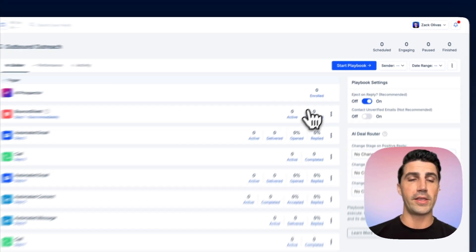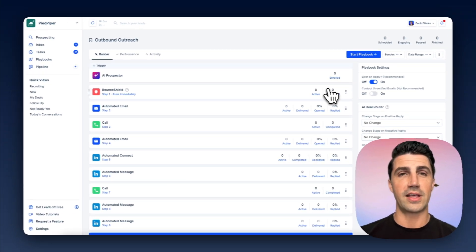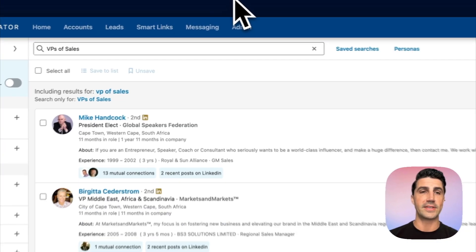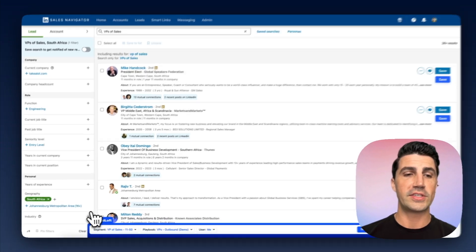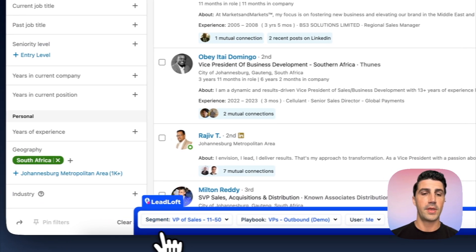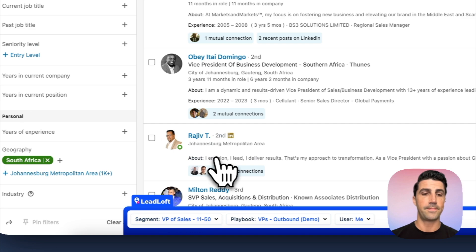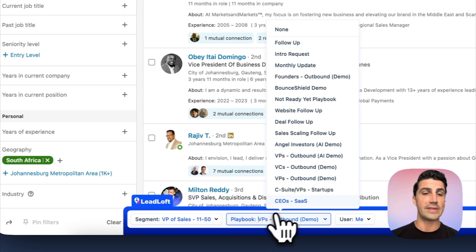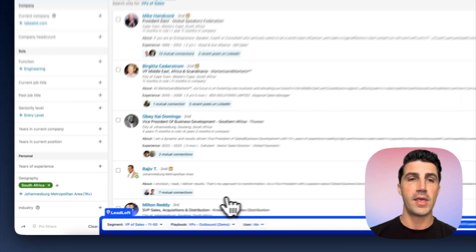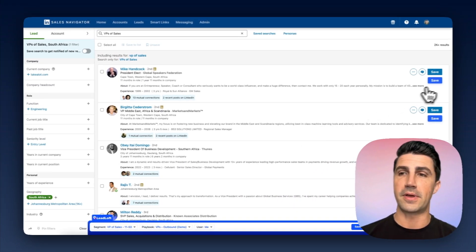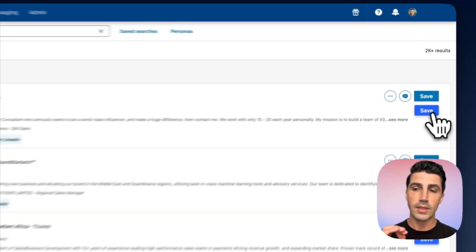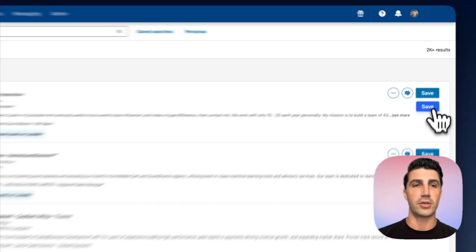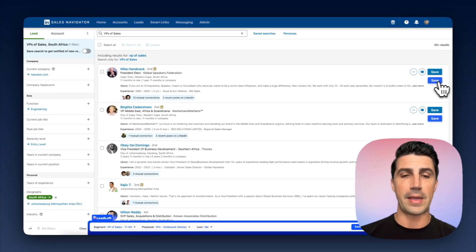So that's the first way you can prospect and engage leads that goes a level beyond that as well, because you can just hop in to LinkedIn here. You can see our Chrome extension on the bottom. If you want, you can select a segment, say VPs of sales. I can also select a playbook. And if I select a playbook here, we're actually going to enable our one-click engage feature. So let's say VPs outbound here. And now what's going to happen is if I click save on somebody, not only are we going to find their contact information, but we're also going to enroll them in that playbook I just selected.